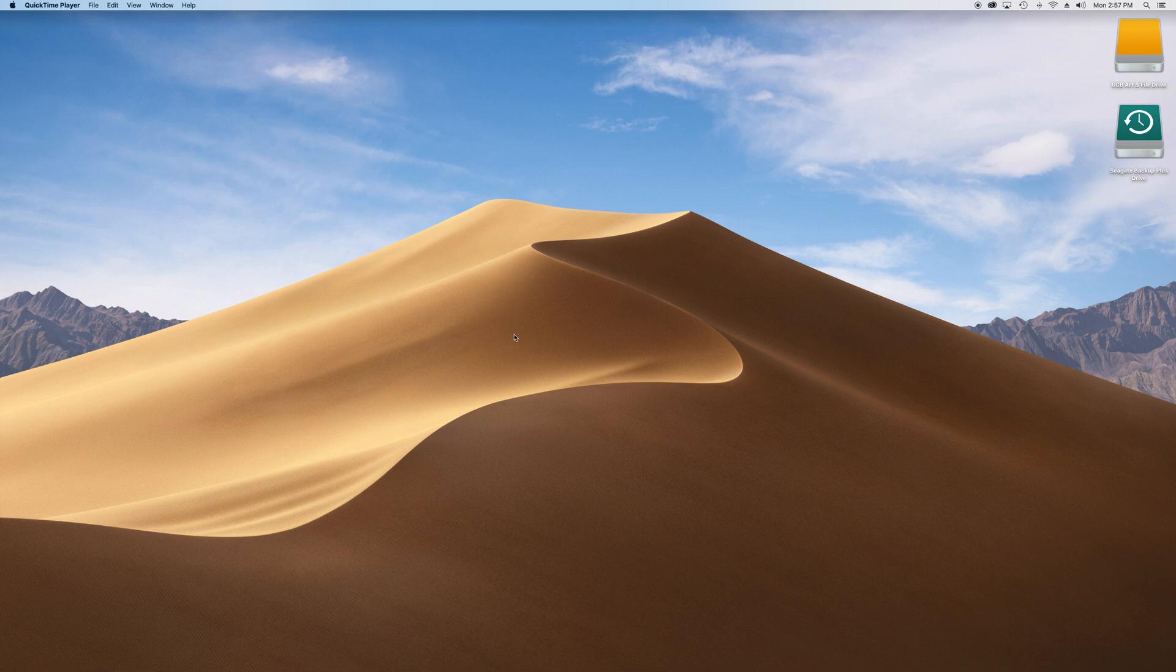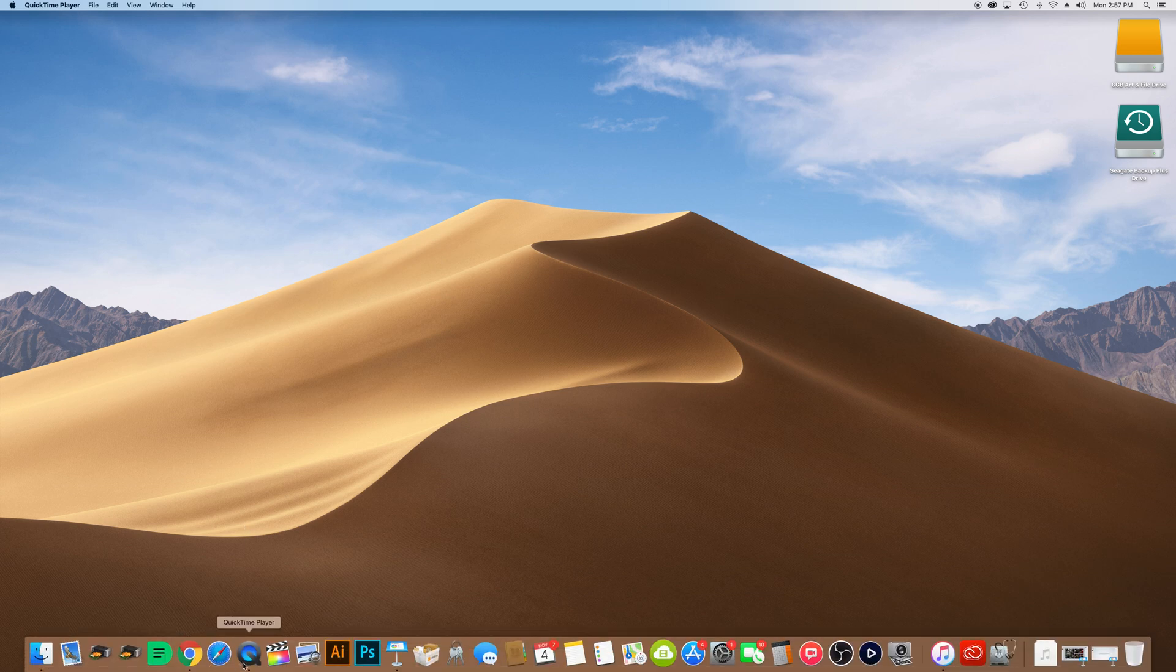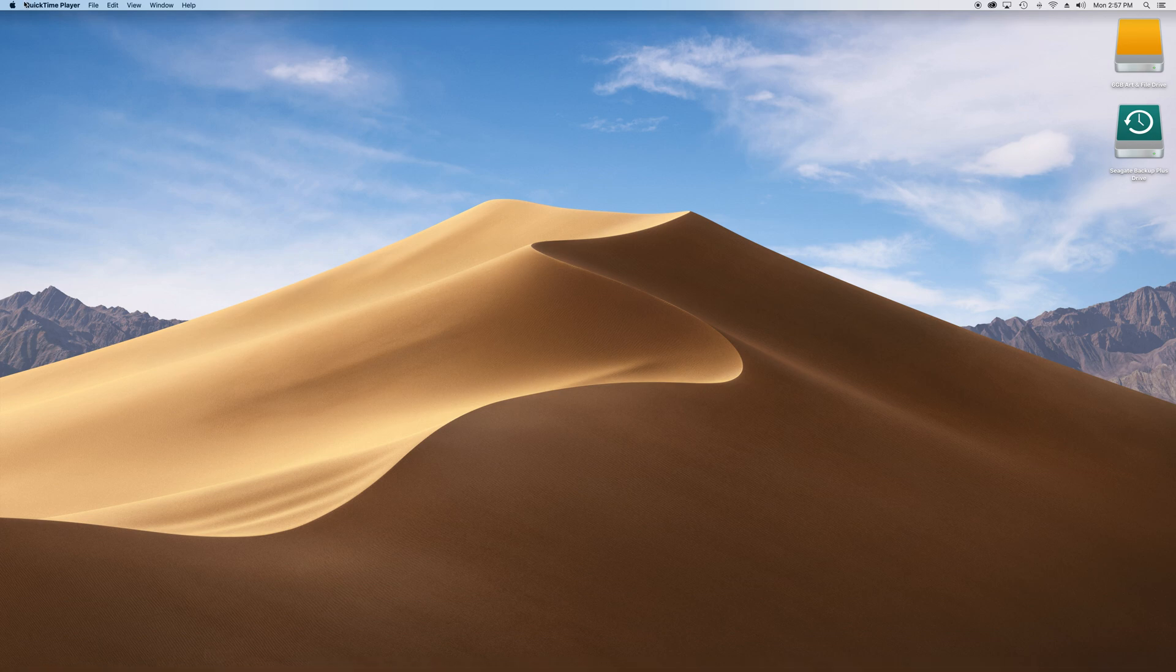But to record the screen, you are going to be using a program that comes with your Mac. It's called QuickTime Player. We'll go ahead and launch that. Up here at the top, you have some options here.